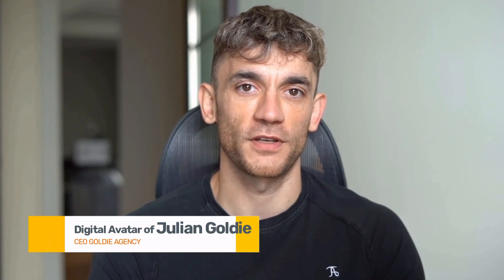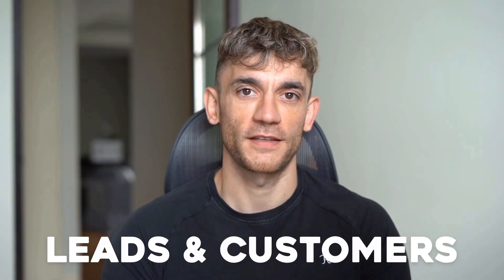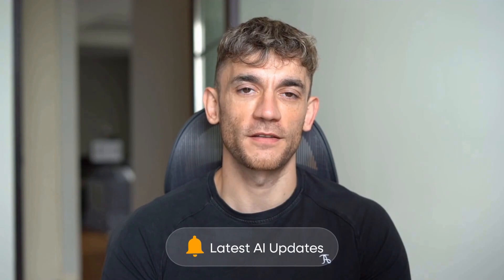If we haven't met already, I'm the digital avatar of Julian Goldie, CEO of SEO agency, Goldie Agency. Whilst he's helping clients get more leads and customers, I'm here to help you get the latest AI updates.